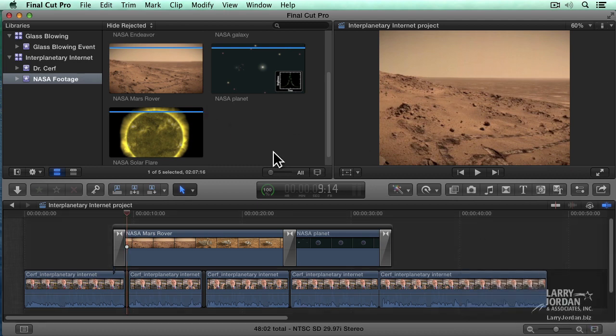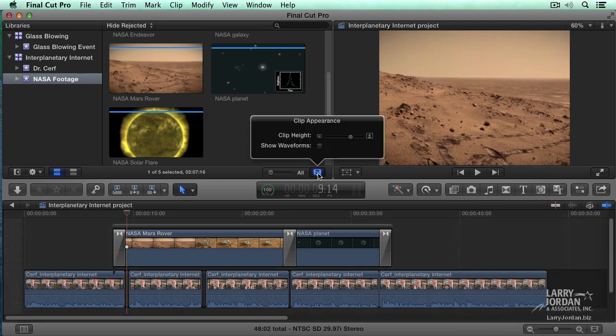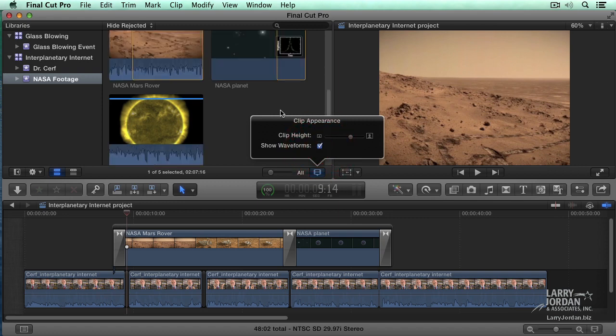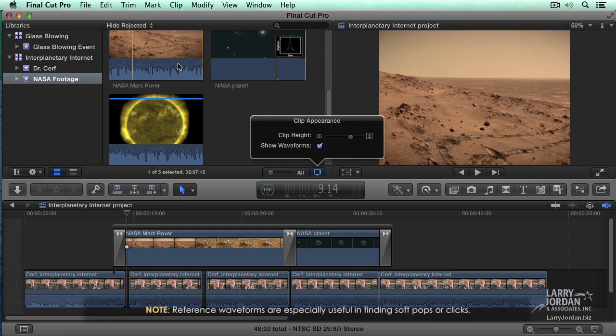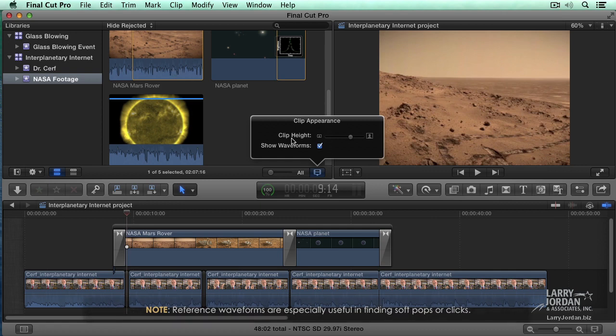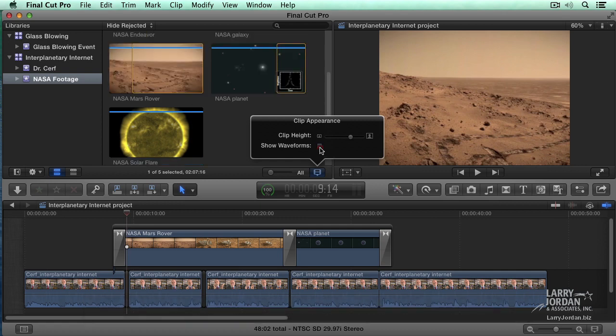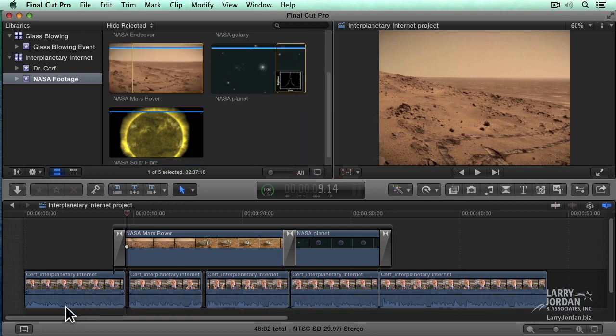We can also see waveforms up here by clicking on this filmstrip icon. Check show waveforms. We see this one is silent and these two have audio. If you've got eagle vision, you're going to notice ghosted back waveforms. These are called reference waveforms. Sometimes our audio is so soft we can't hear it, and this allows us to see what the audio waveforms would look like if we pulled the audio gain all the way up.